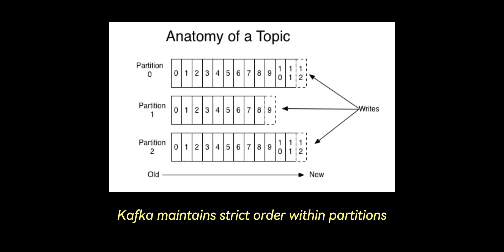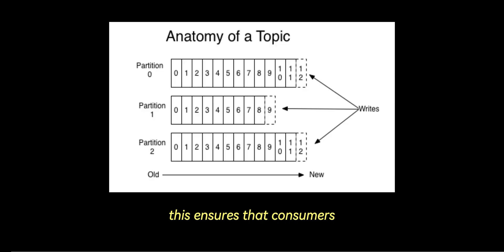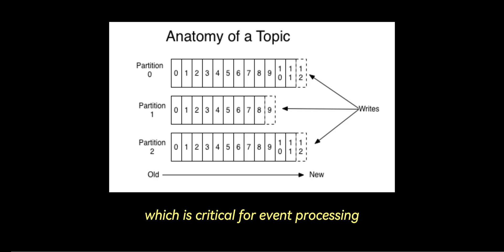Number four is message ordering. Kafka maintains strict order within partitions, but not across partitions. This ensures that consumers can process messages in order, which is critical for event processing.